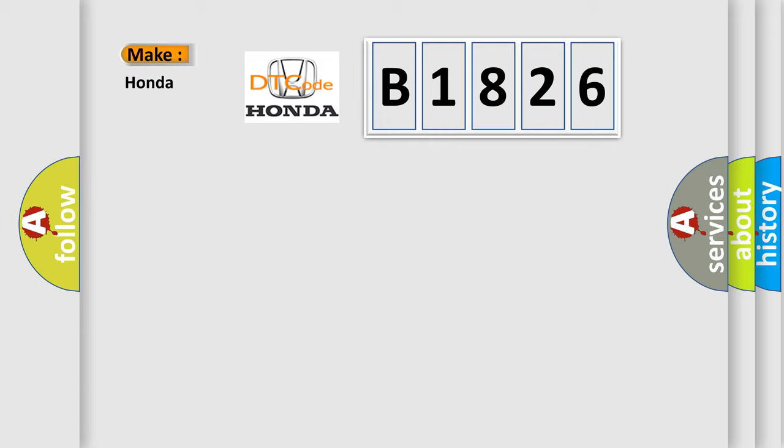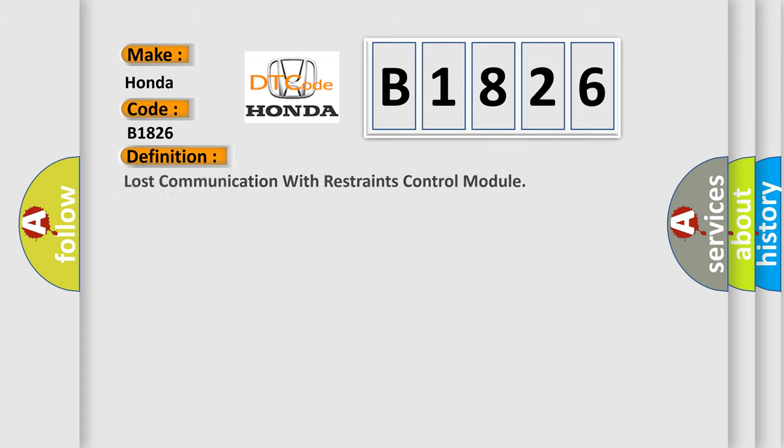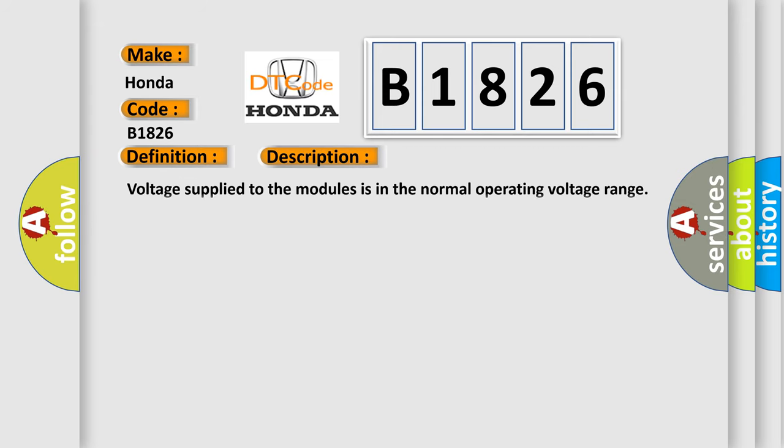So, what does the diagnostic trouble code B1826 interpret specifically for Honda car manufacturers? The basic definition is: Lost communication with restraints control module. And now this is a short description of this DTC code.